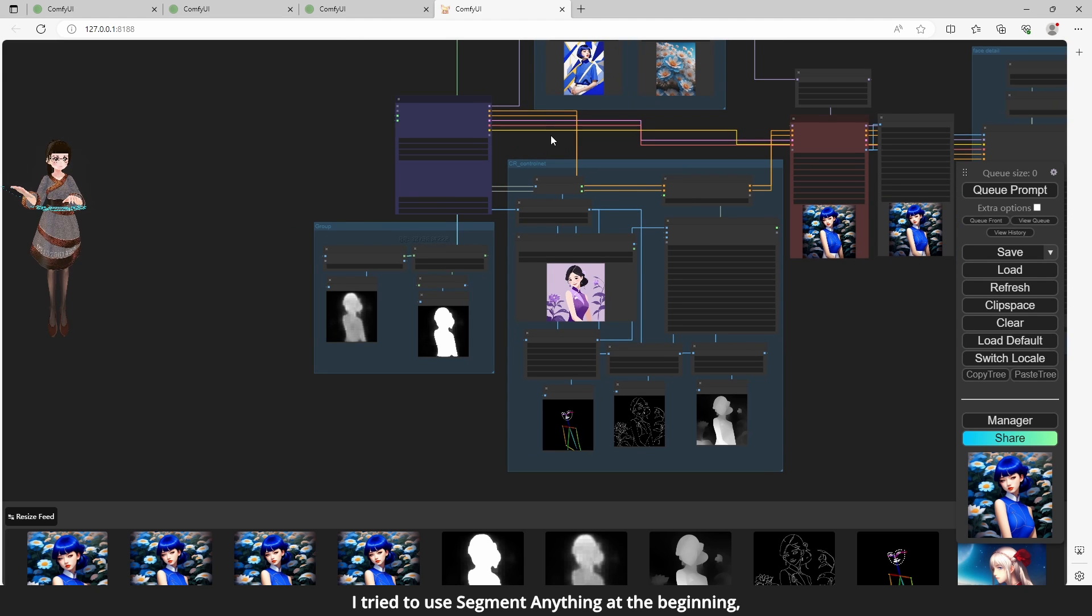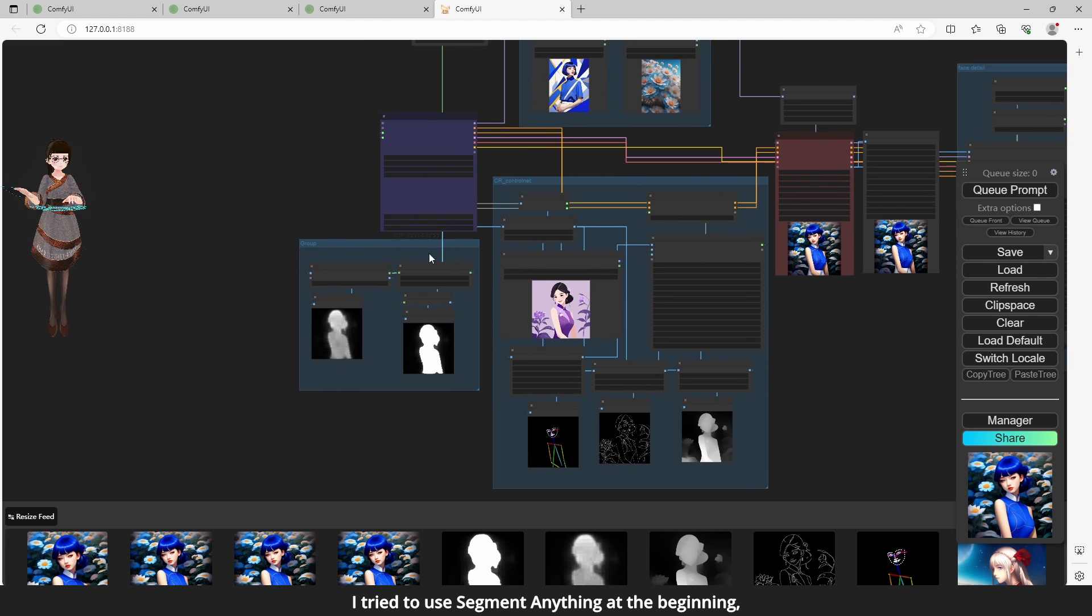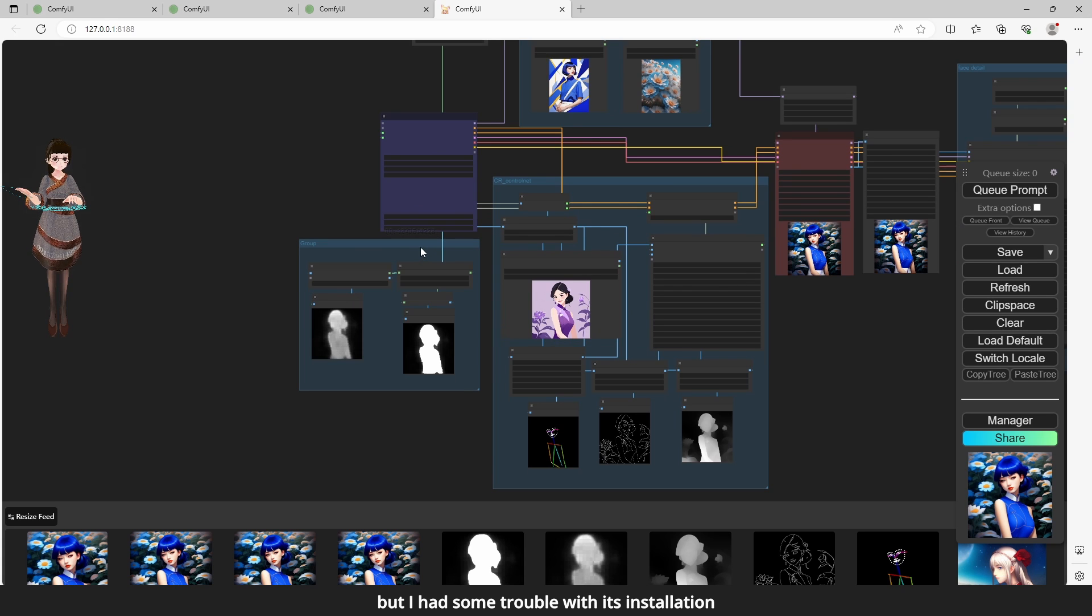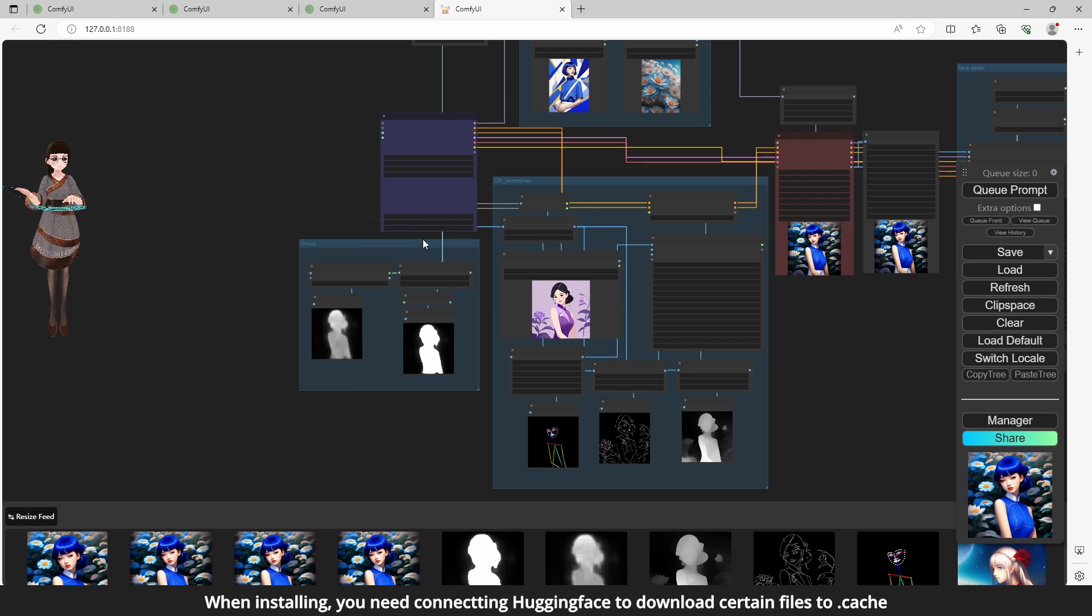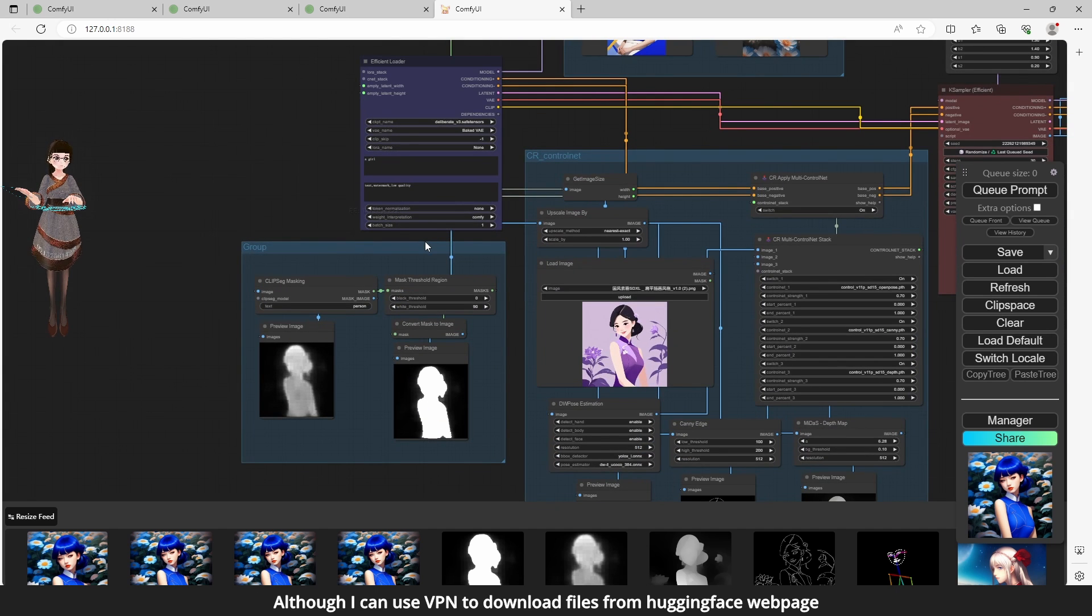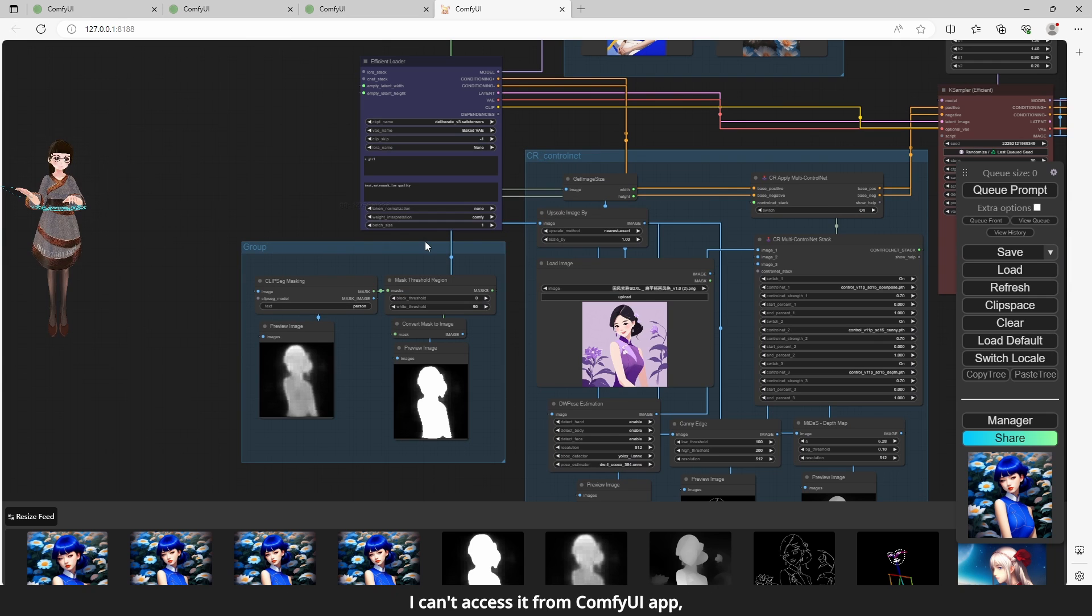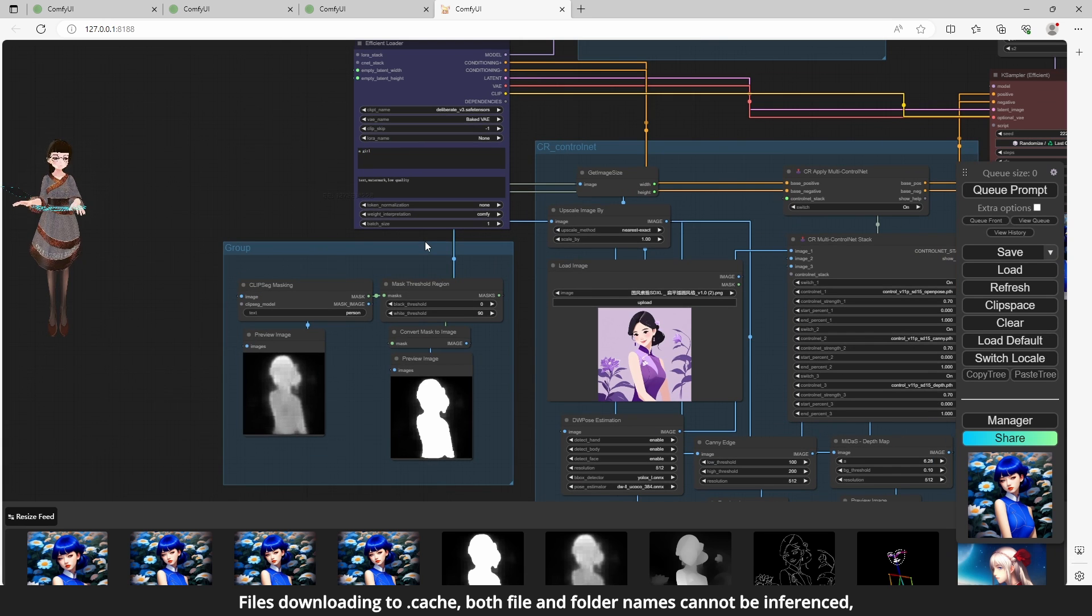I tried to use segment anything at the beginning, but I had some trouble with its installation. When installing, you need connecting Hugging Face to download certain files to cache. Files downloading to cache, both file and folder names cannot be inferred.